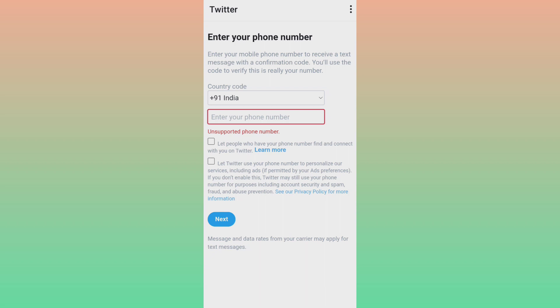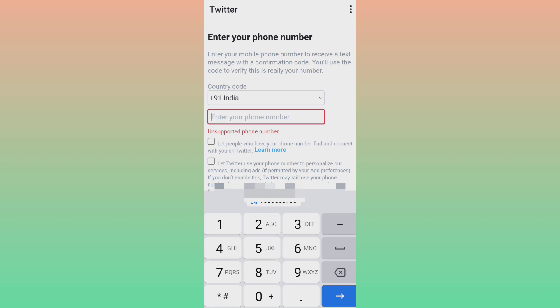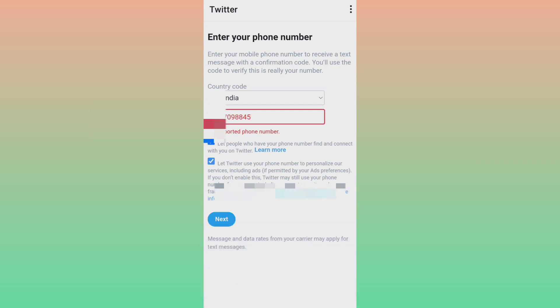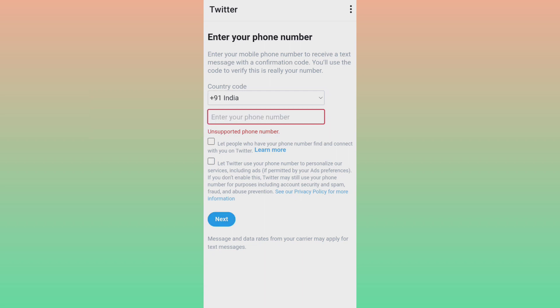So friends, here is my friend's contact number and I will click on this. I will use my friend's contact number ending with four five. Friends, you can also see here it's showing unsupported phone number. My friend's contact number is not working. That means two contact numbers are not working.